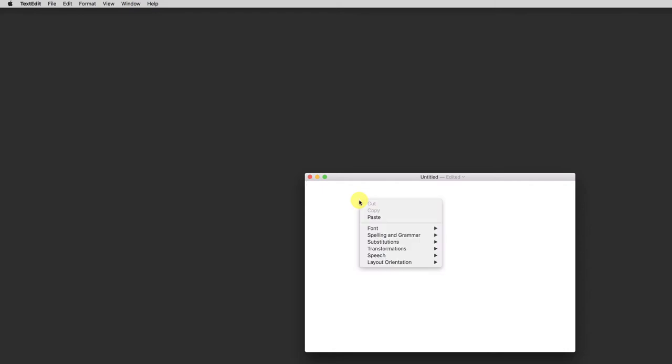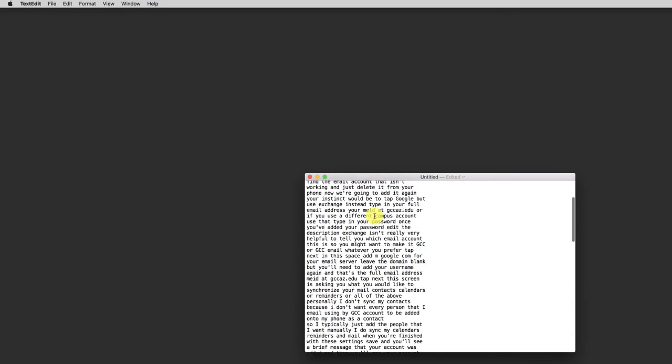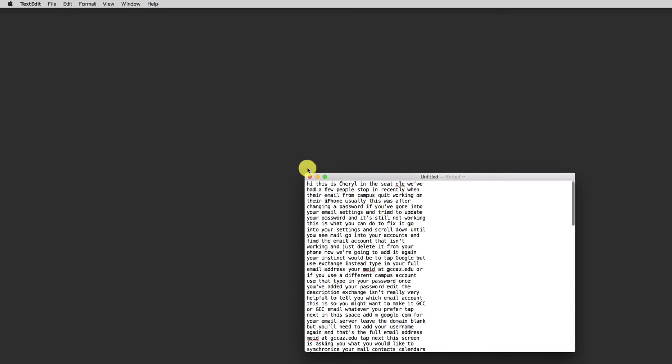Now I'm pasting in the text. And you can see that there is no capitalization, no punctuation anywhere. Acronyms like MEID are left as they are. But one good thing about this is the line lengths are just about what you want them to be for typical captioning.